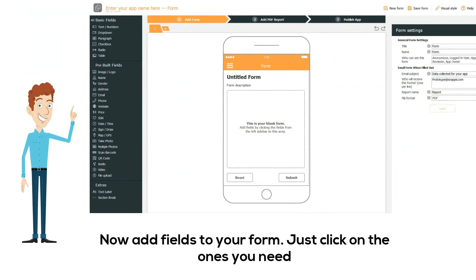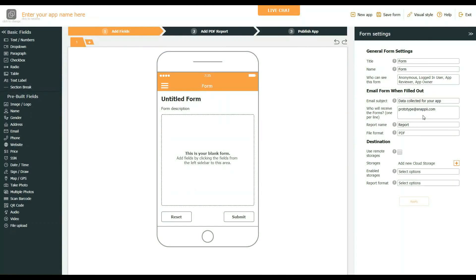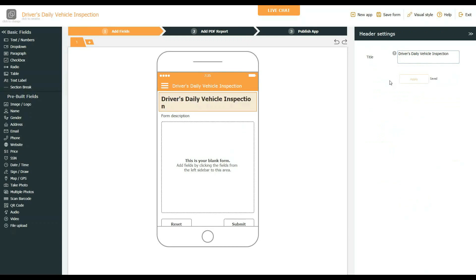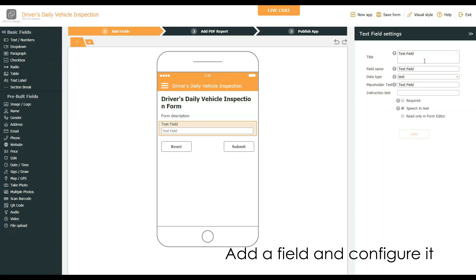Switch to Step 1 to add fields to your form — just click on the ones you need. Look at the example of how to drag and drop the fields and make changes to the form settings. Add a field and configure it.